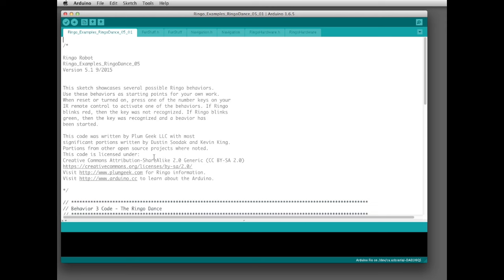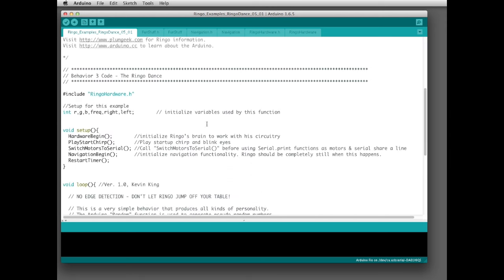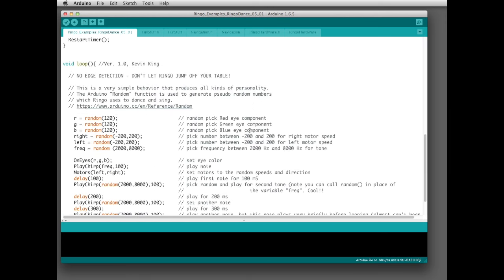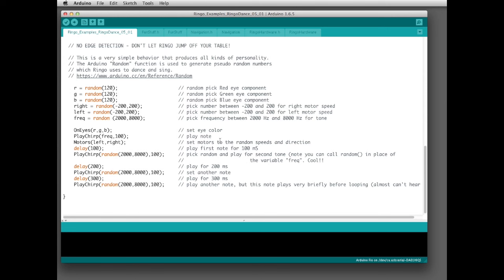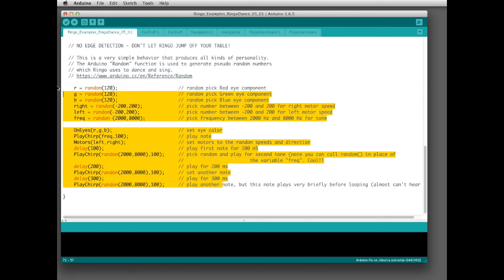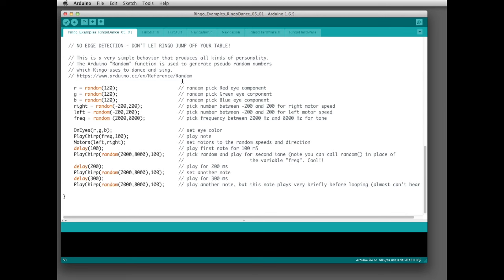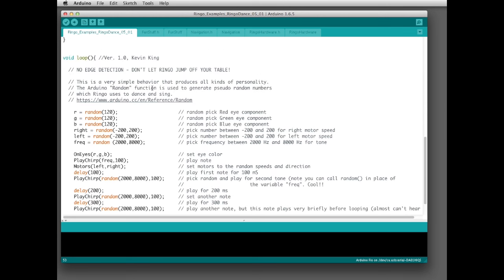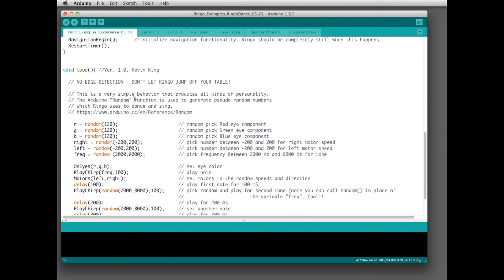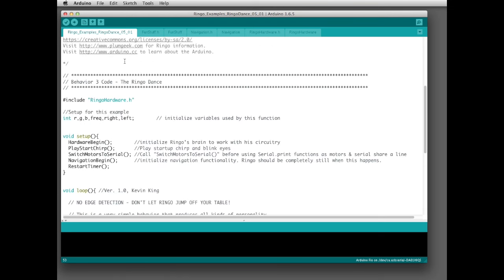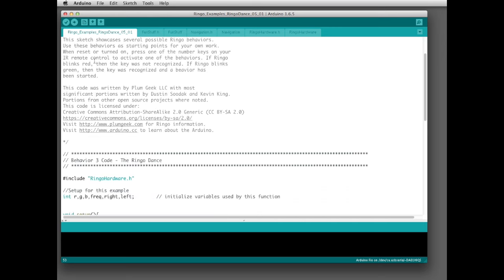This here is the Ringo Dance, and we're going to talk about how it works. It's actually rather simple — the entire personality is all just in these few lines of code, there's really nothing to it. I was amazed at how well this worked when I created it. The whole idea was to use random number generators inside the processor to make Ringo randomly move around, and when I ran it, it looked like an actual dance.